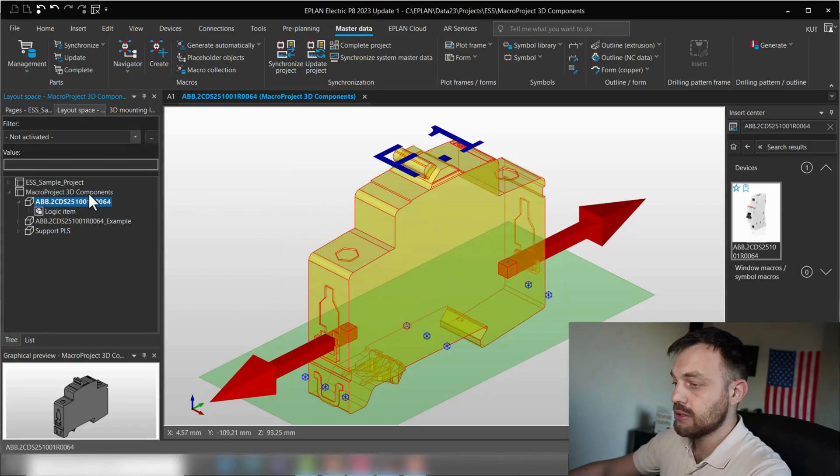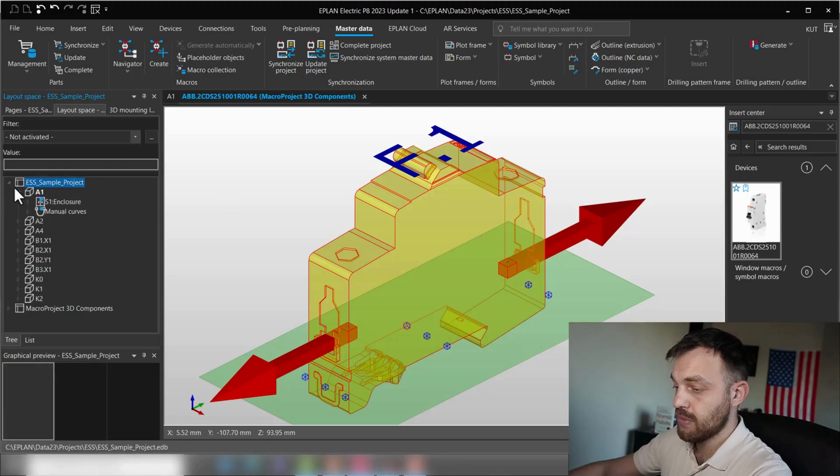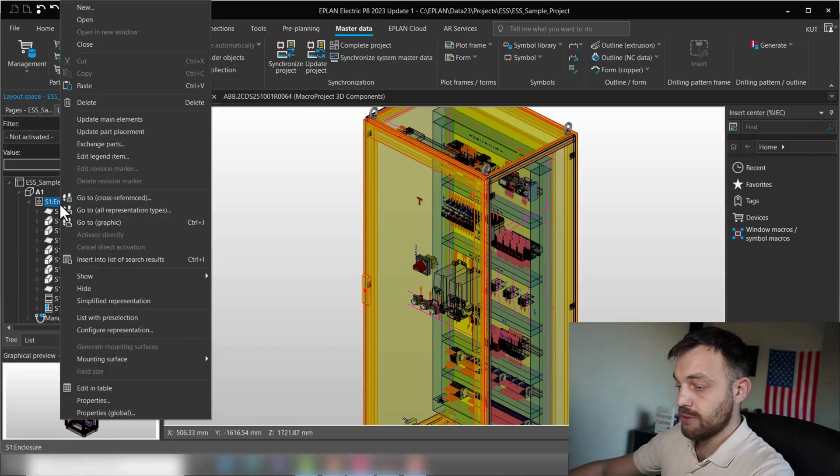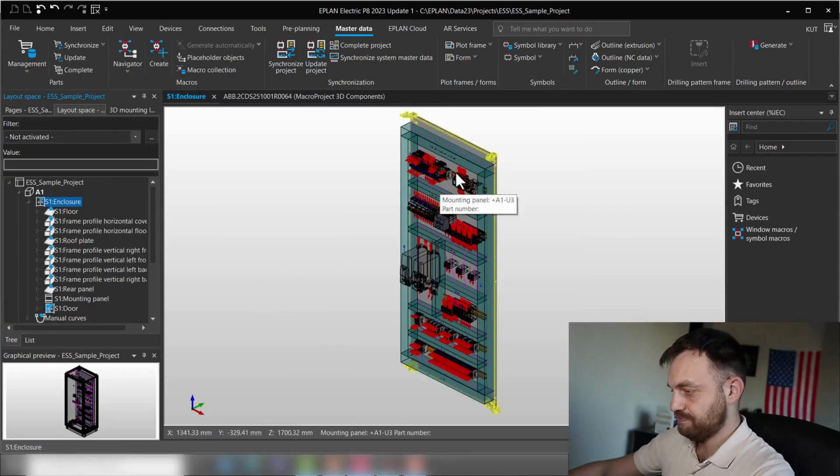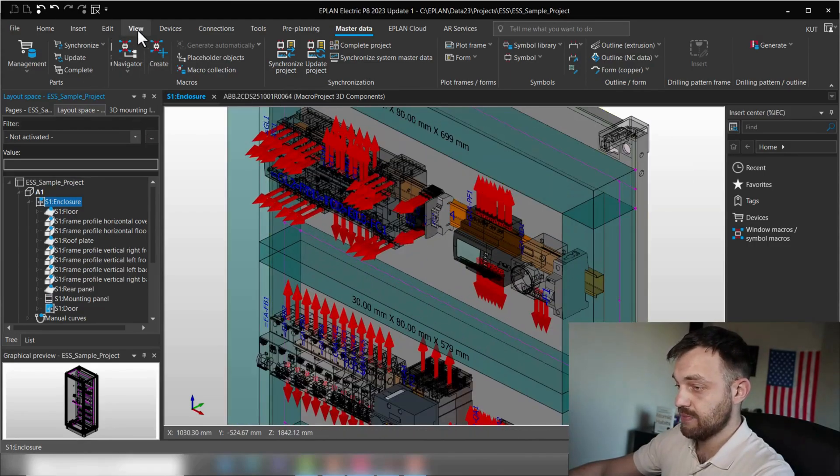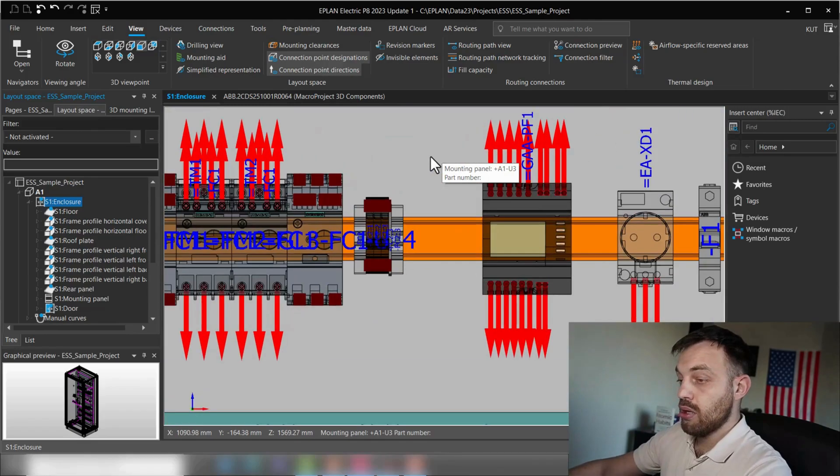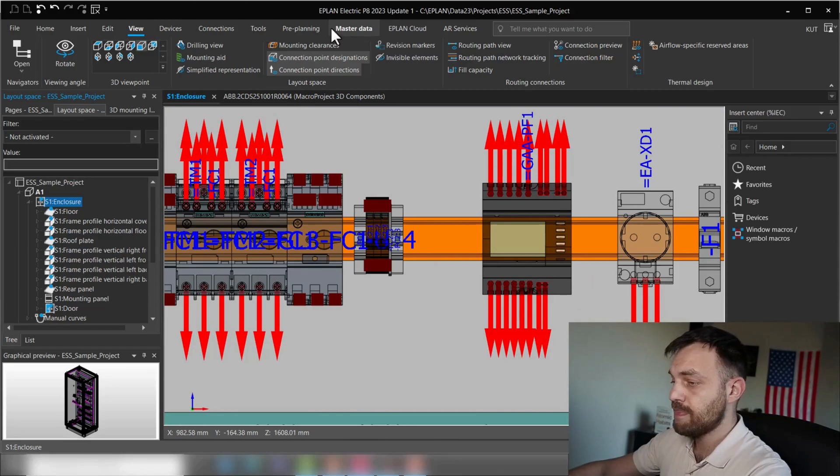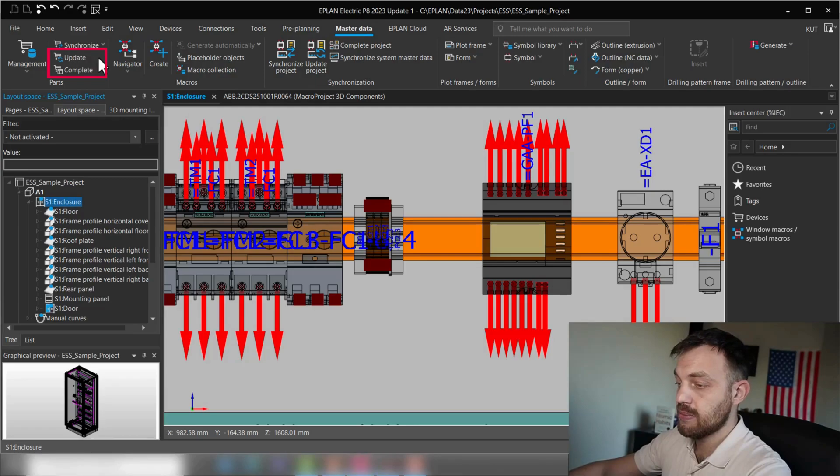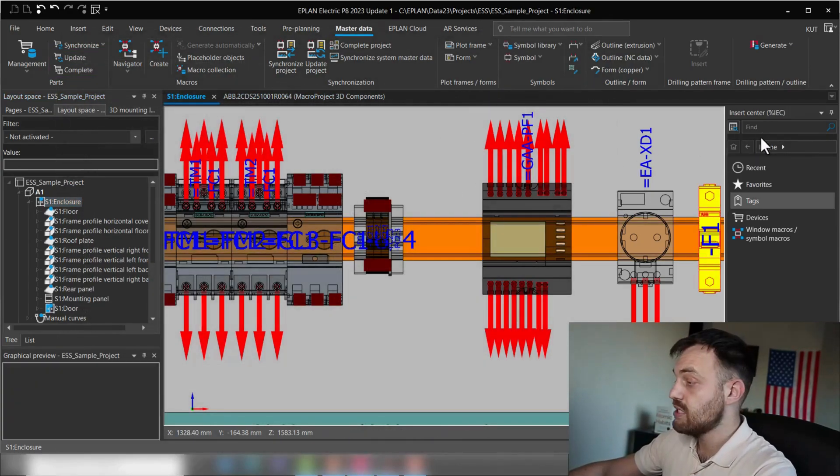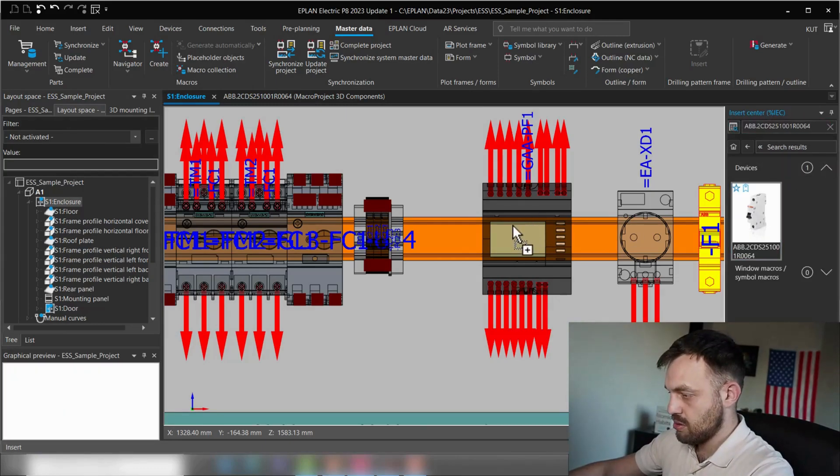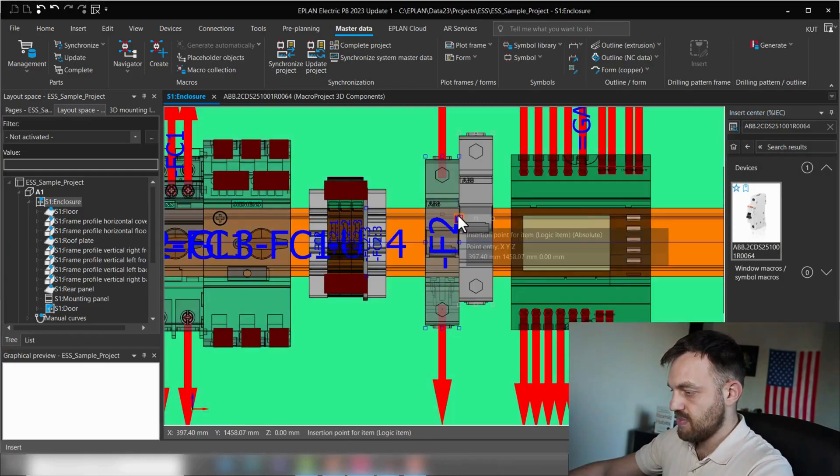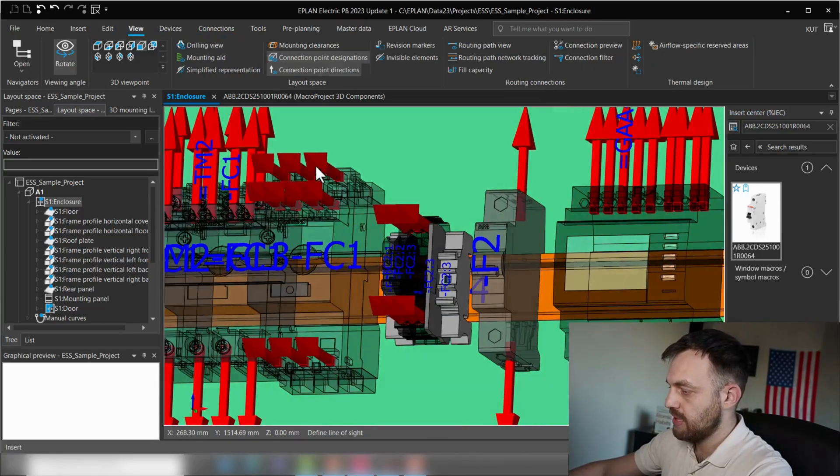And now in another project, for instance, in the ESS sample project, if we click here, in this enclosure, if we go show only mounting panels, I would like to place this component. First, we will just make sure that the master data is the current one. So we will press here management parts update and complete. So if I now insert this device, the device will contain the connection point pattern.